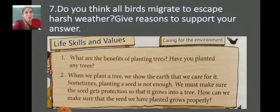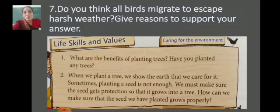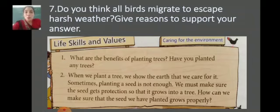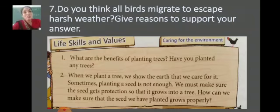The next part is one of my favorites — life skills and values. What are the things we instilled in ourselves from the lesson? Caring for the environment. All valid answers are accepted. Number 1: What are the benefits of planting trees? Have you planted any trees? I hope that my children, my champions, can think better over these issues. You are the future of the nation — how do you want to protect your earth, your motherland?